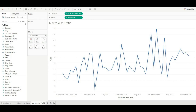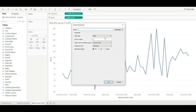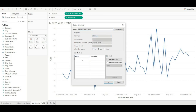Let's create a parameter so that we can use swapping. Enter the name of the parameter — 'Month-wise Sales/Profit'. The data type would be string. Enter the values you want to use in the parameter: 'Month-wise Sales' and 'Month-wise Profit'. Click OK.